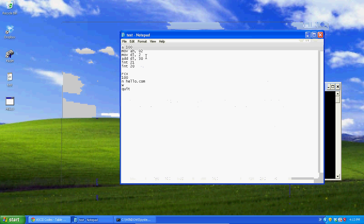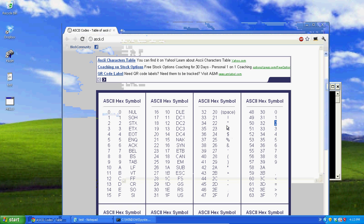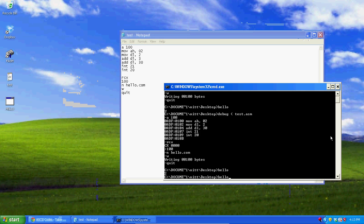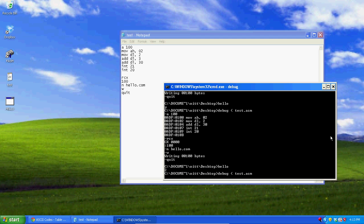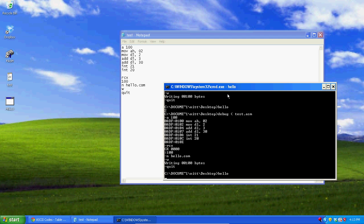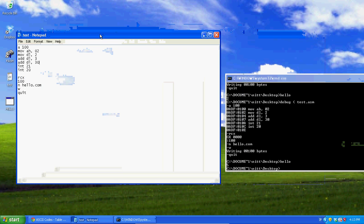Let's add 3 to DL as well. So first DL will be 2, then we add 3, making it 5. When we then add 30, it becomes the ASCII character for '5'. As you can see, we just calculated basic 2 plus 3 and got 5.